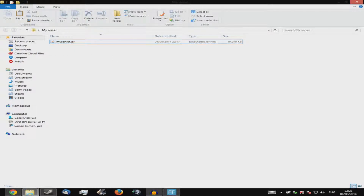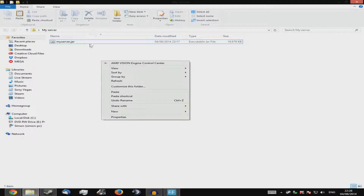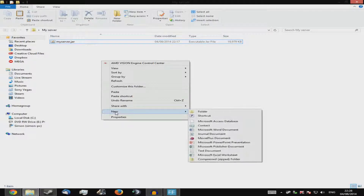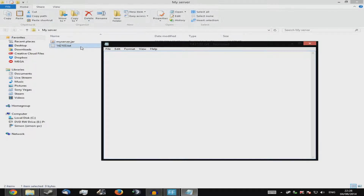I recommend copying exactly what I'm doing. Next, you want to create a batch file. If you don't know how, it's actually really simple. Right-click in the folder and create a new text file, or open Notepad from the Start menu. I recommend just making a text file. Open it up and type in the exact commands I'm about to show you.